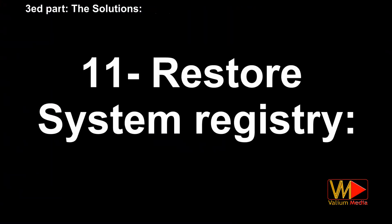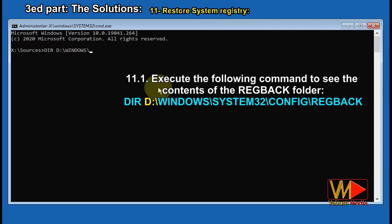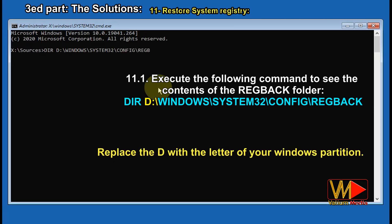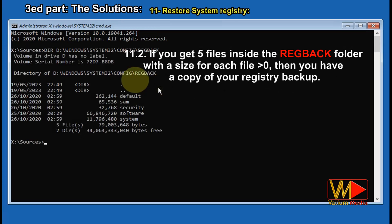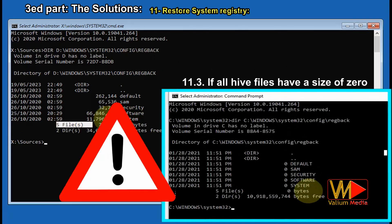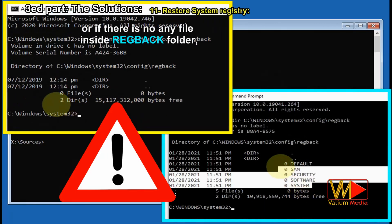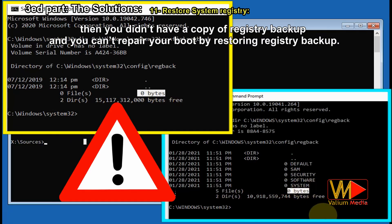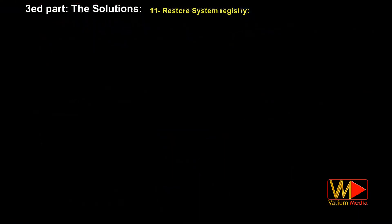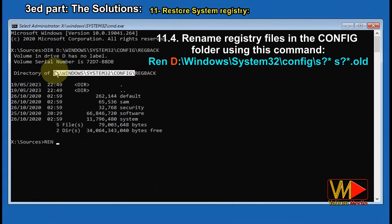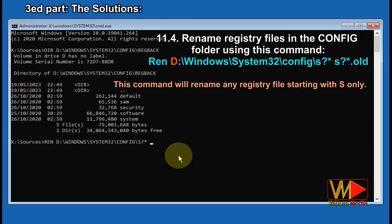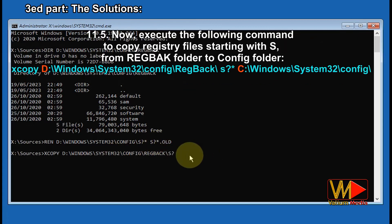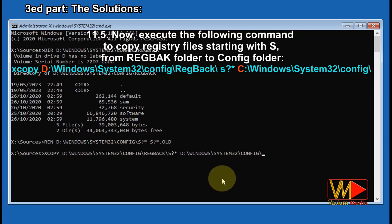Restore system registry: execute the following command to see the contents of the RegBack folder, replacing D with the letter of your Windows partition. If you get 5 files inside the RegBack folder with a size greater than 0 for each file, then you have a copy of your registry backup. If all hive files have a size of 0 or if there is no file inside the RegBack folder, then you don't have a registry backup and can't repair your computer using this method. Rename the registry files in the Config folder using this command — this command will rename any registry files starting with S only. Then execute the following command to copy registry files starting with S from the RegBack folder to the Config folder.